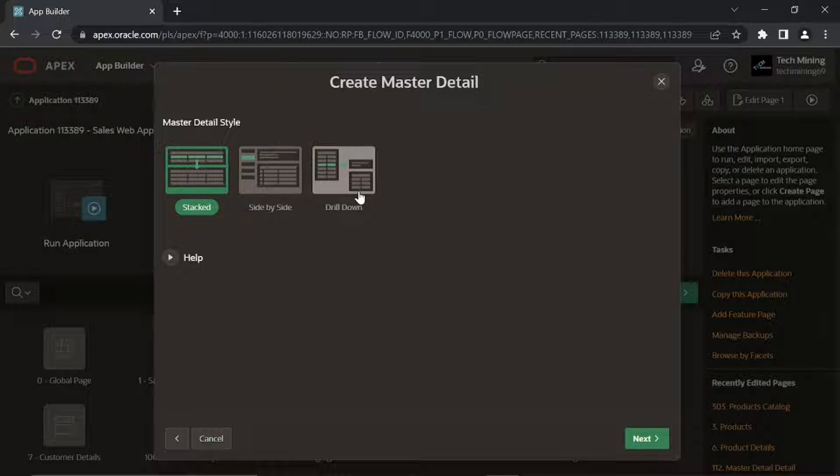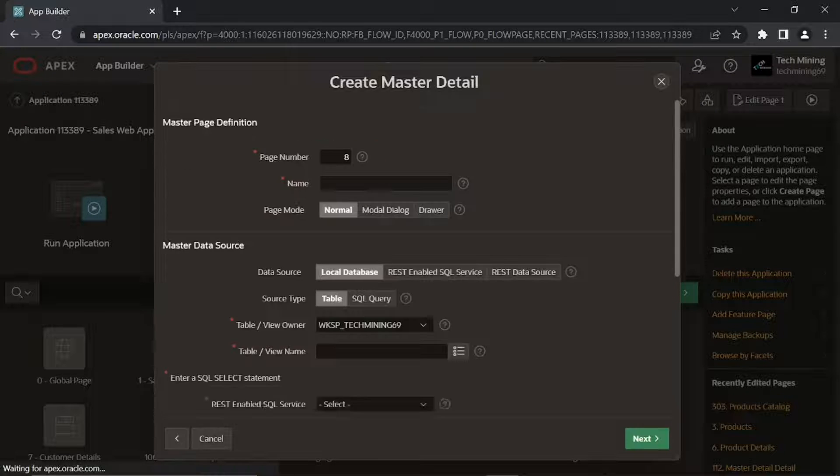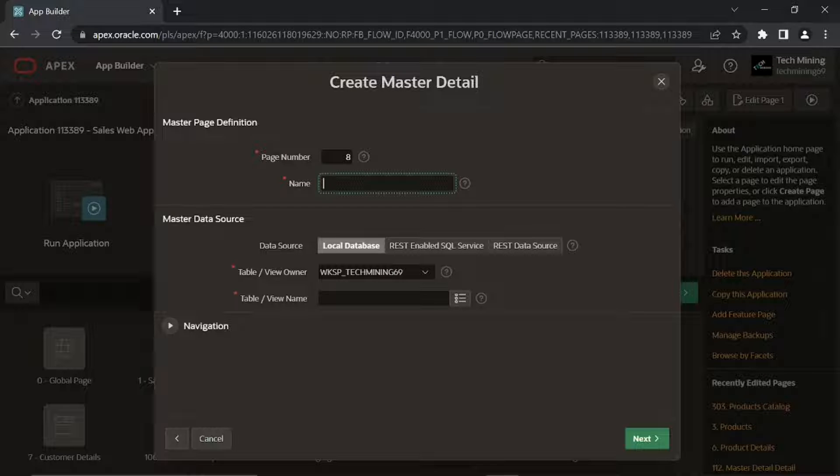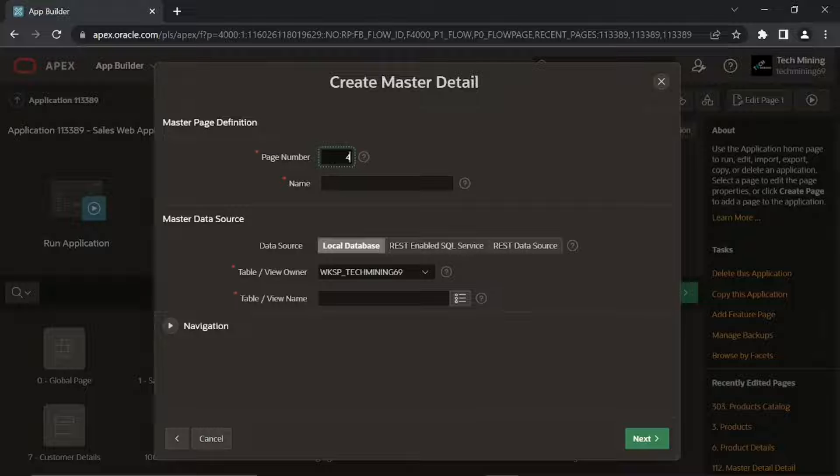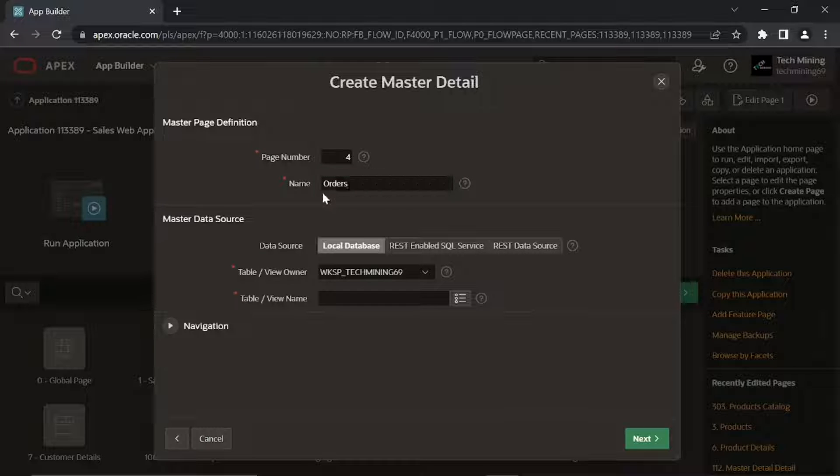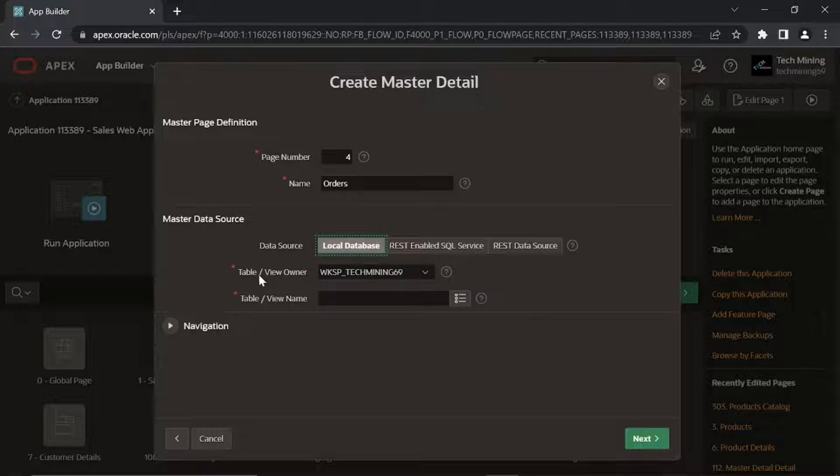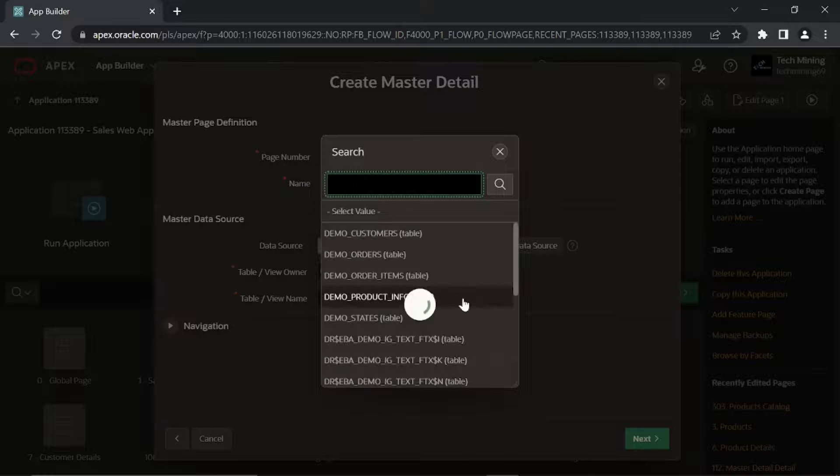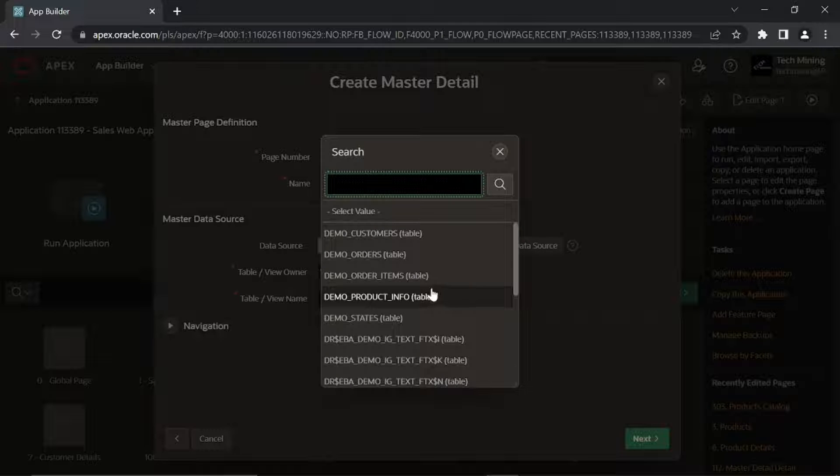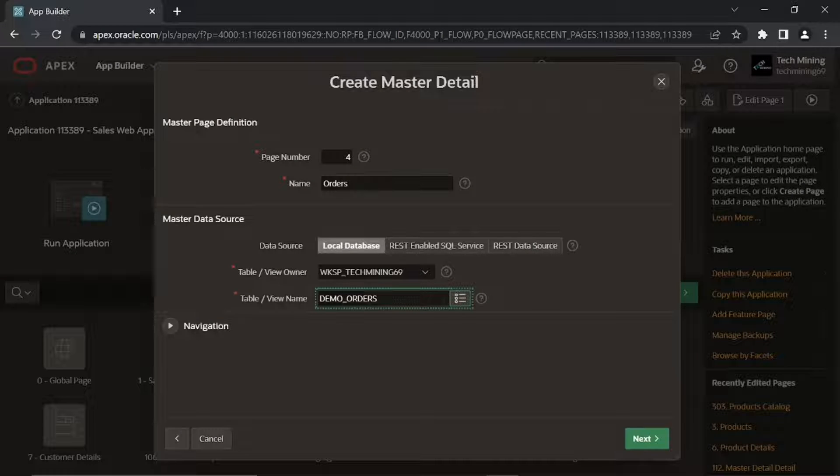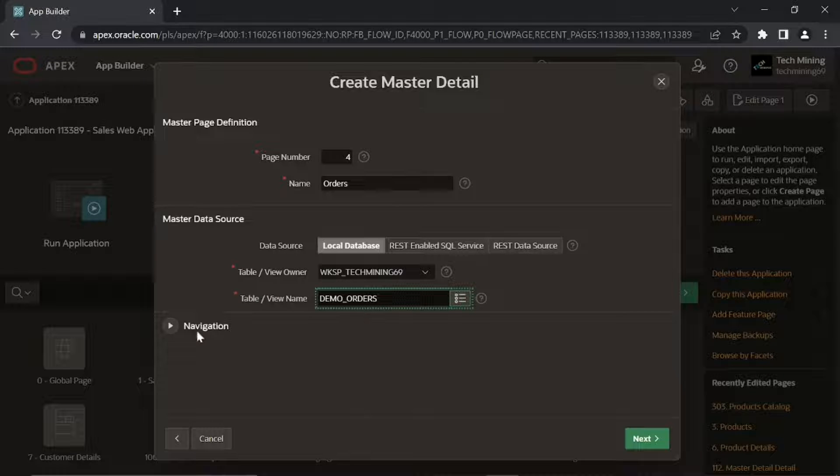Fill the page attributes on next screen. Demo Orders and Demo Order Items.